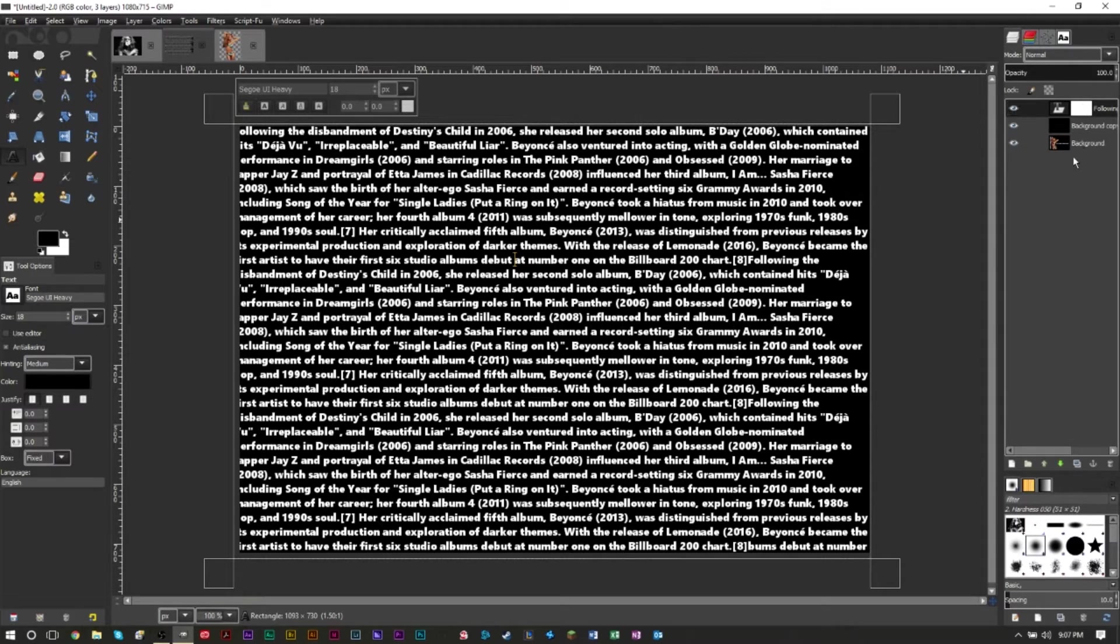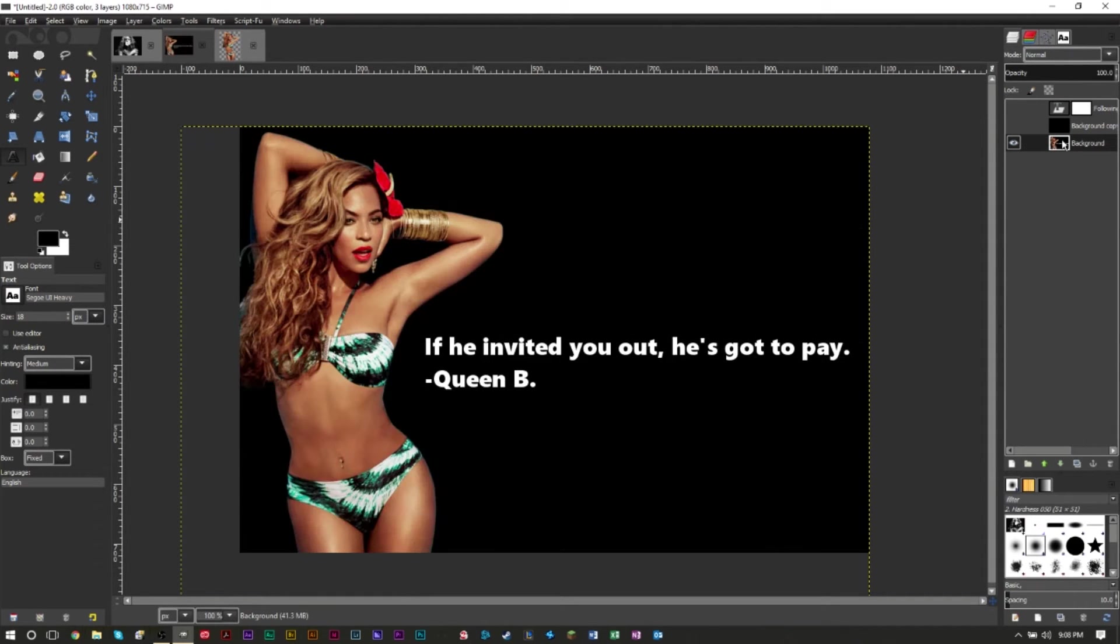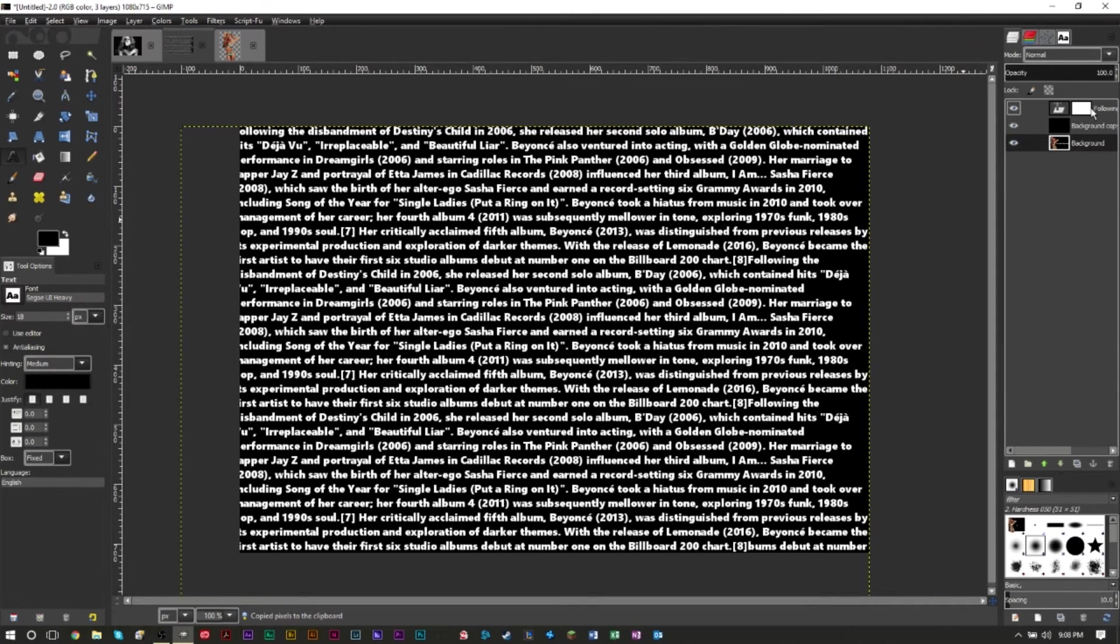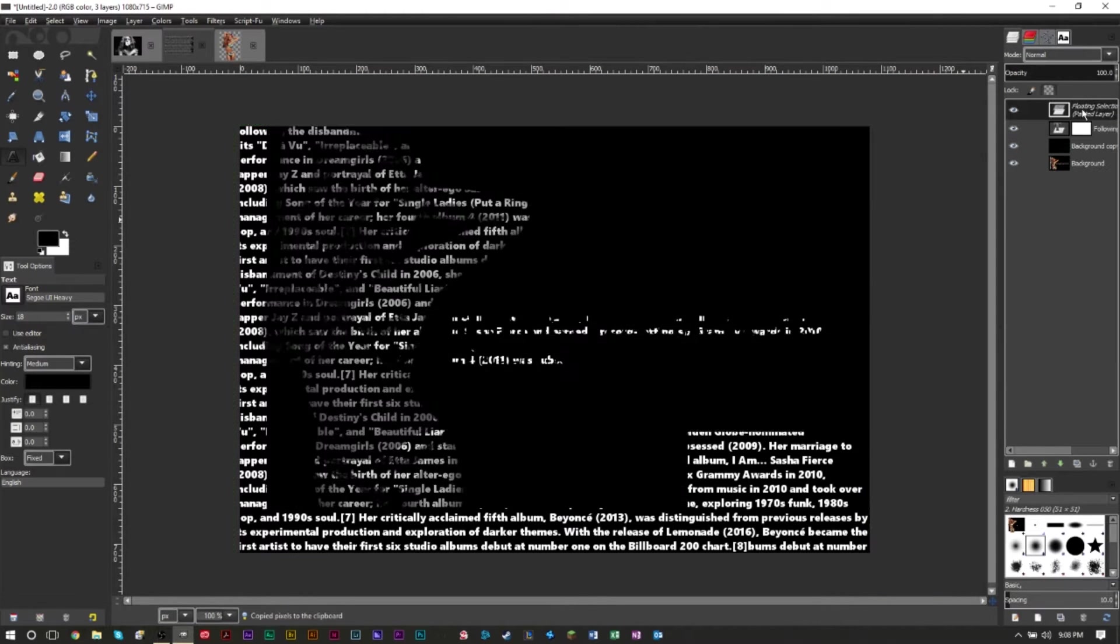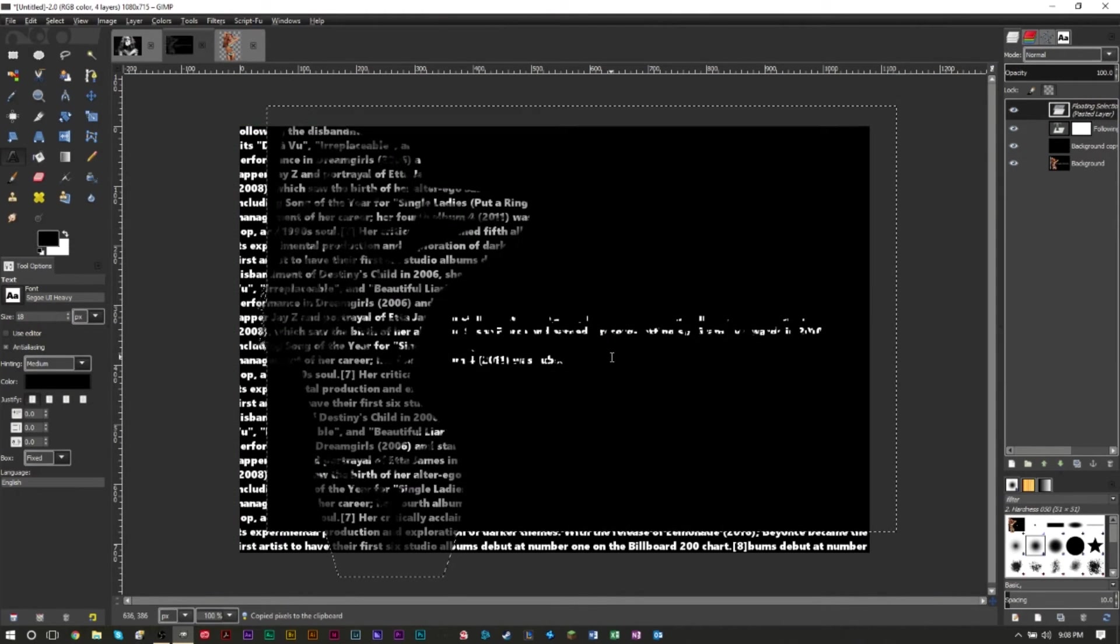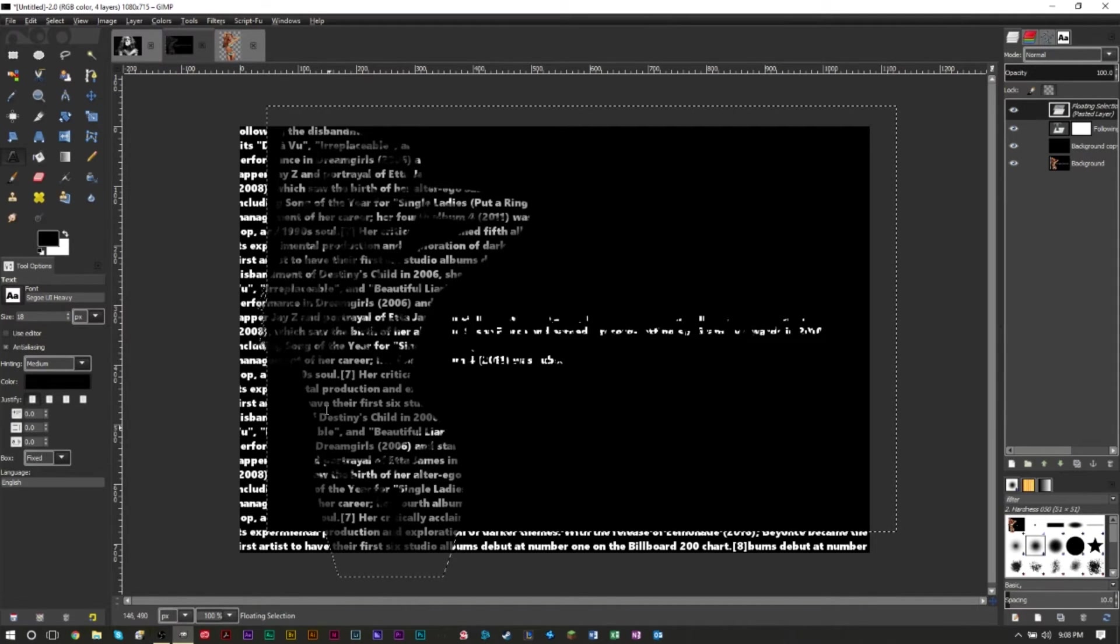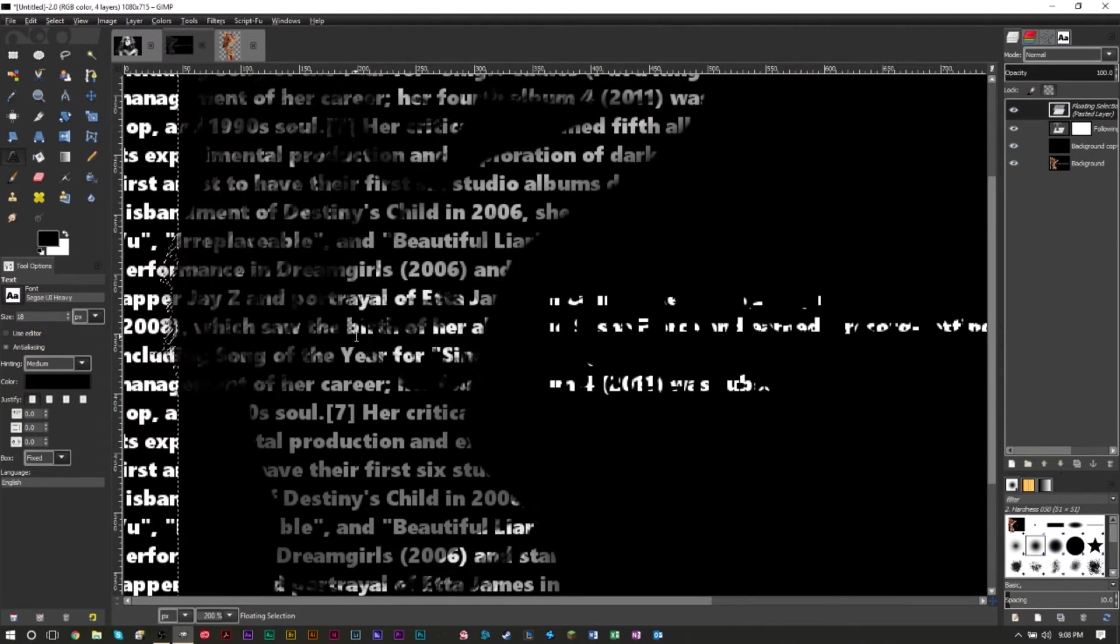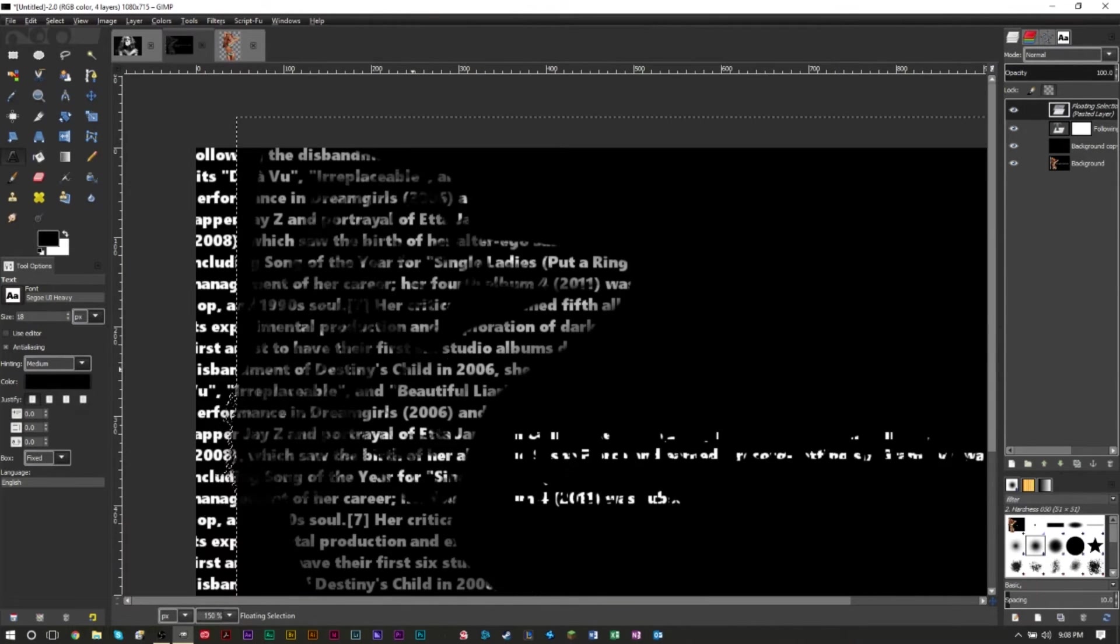Now on top of this white mask, we're going to grab our background layer, the one that still has the image, copy it with Control C, select our white mask, Control V. And as you can see, we have now the mask is showing our image. The text shows our image, but there's not a lot of detail.